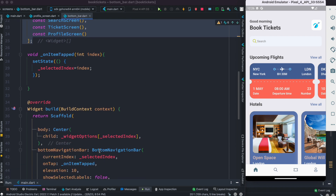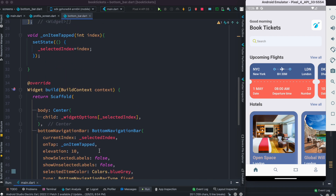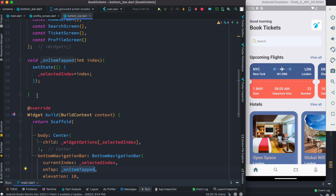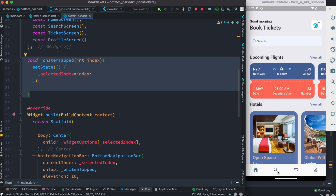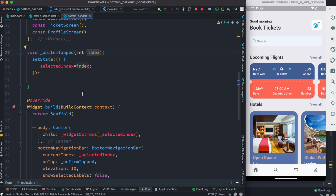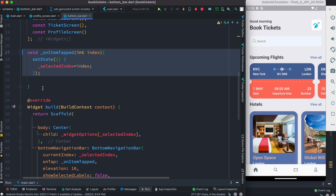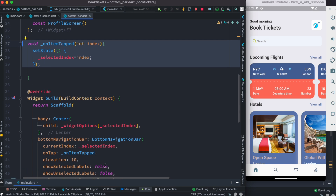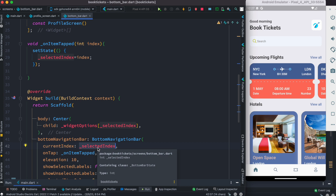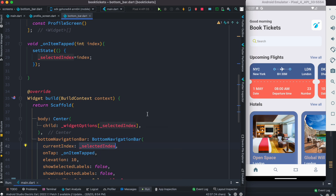Currently our onTap event — this on item tapped method gets called and it changes the index. When you click on something, Flutter gets the index from the bottom navigation bar automatically, passes it, and then we assign it to the selected index, which becomes our current index. Our job is to replace this whole section using Riverpod, because currently it's using setState. We need to change this current index using Riverpod's state management system.